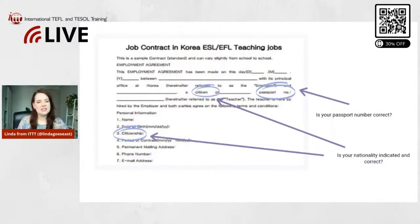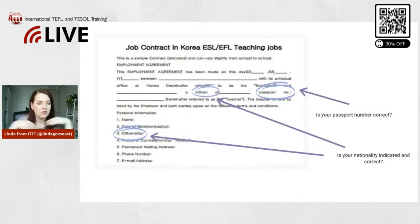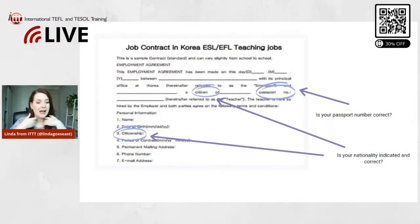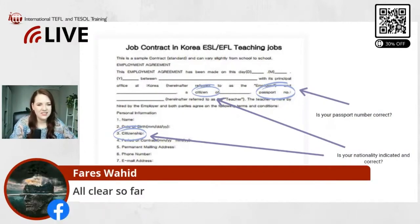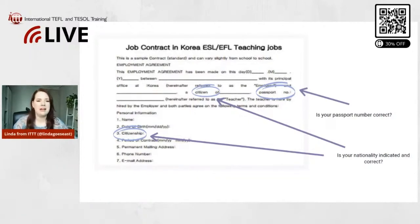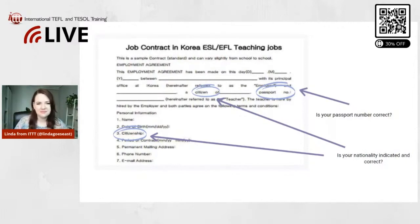This is pretty much a standard beginning of a contract for pretty much anywhere — this example is Korea, but it's usually the same for any country. A disclaimer: every contract is a bit different, they don't all look exactly like this, but they're all fairly similar. Thank you — Nesman said all clear so far, great! Thank you so much for the feedback; sometimes it feels like I'm just talking to my computer, so I appreciate it.